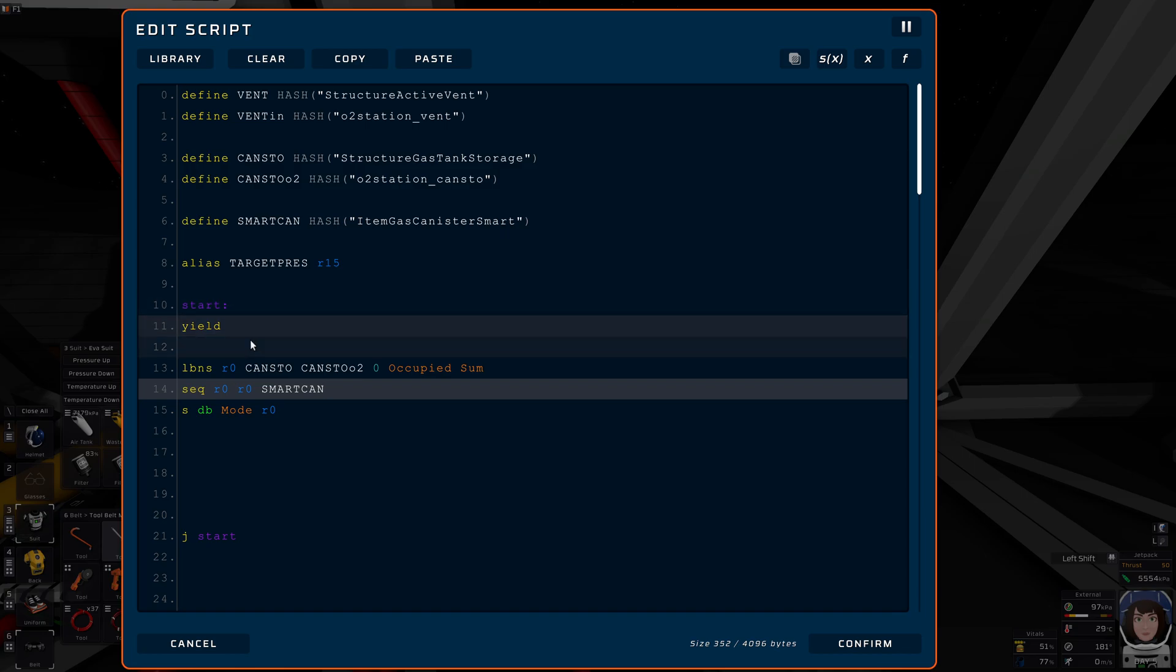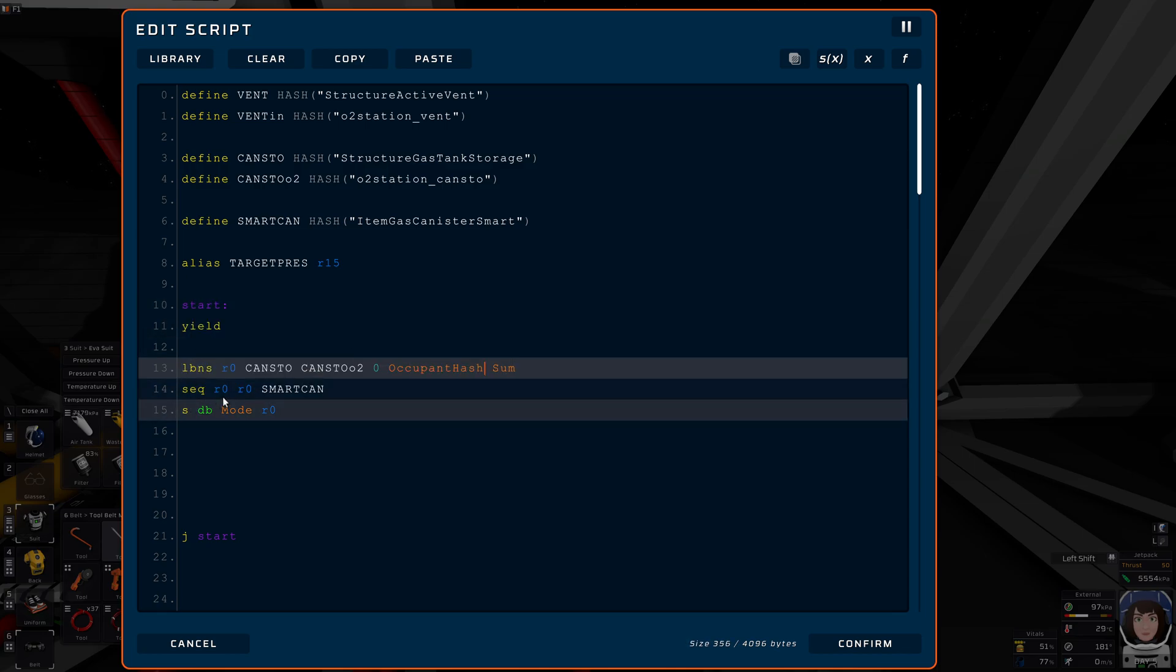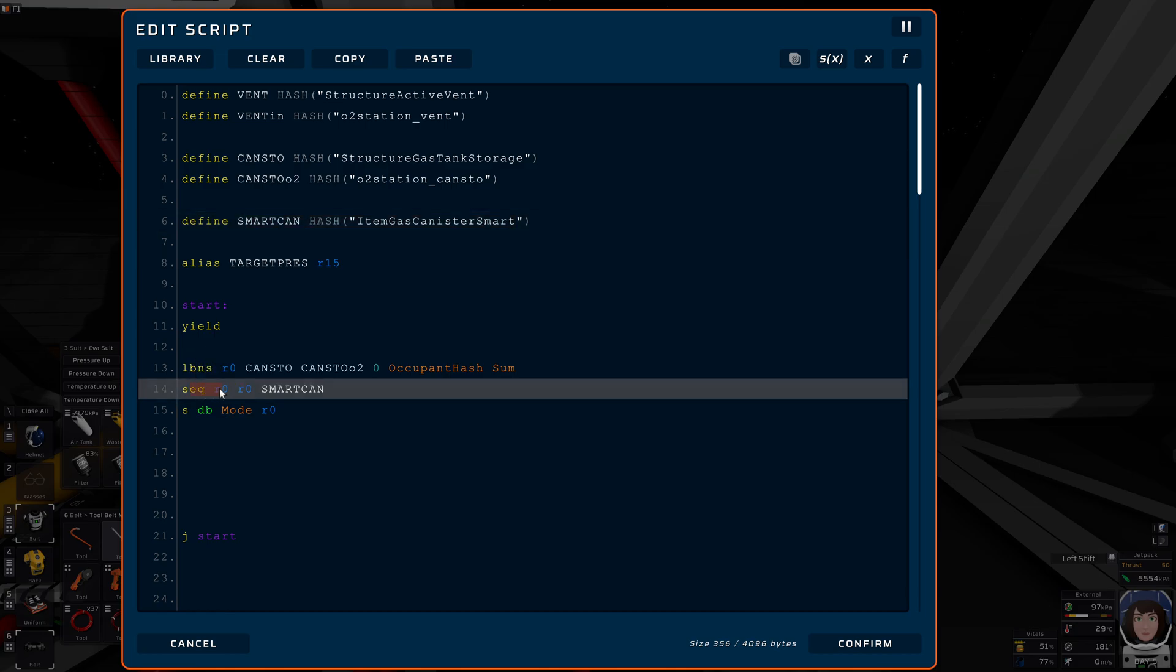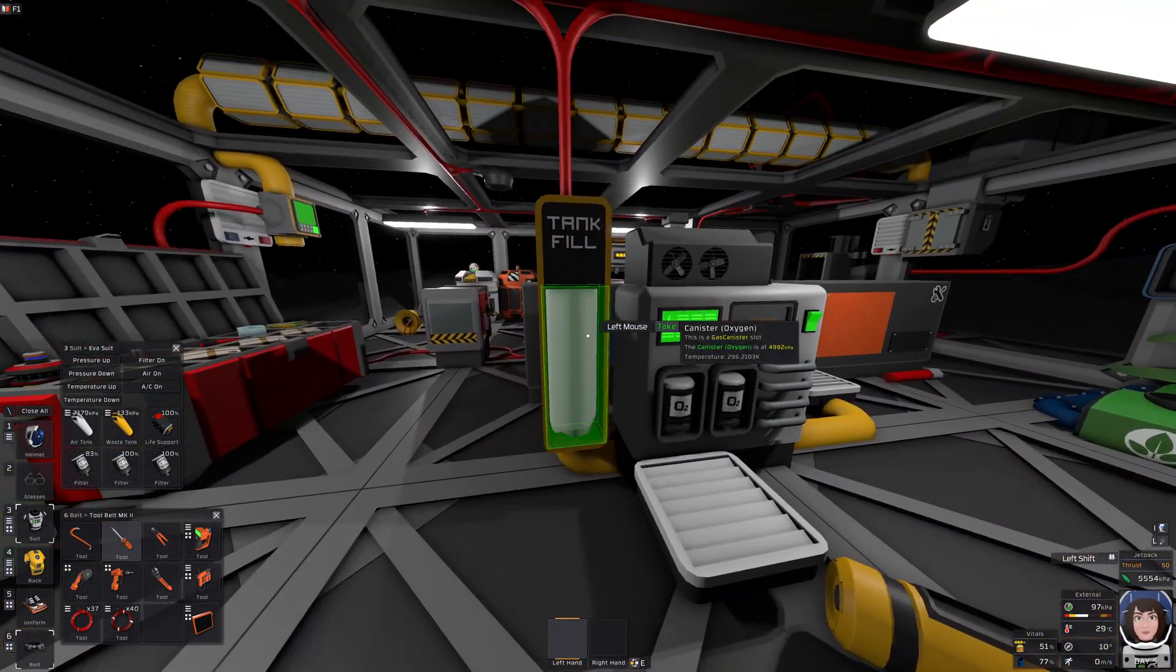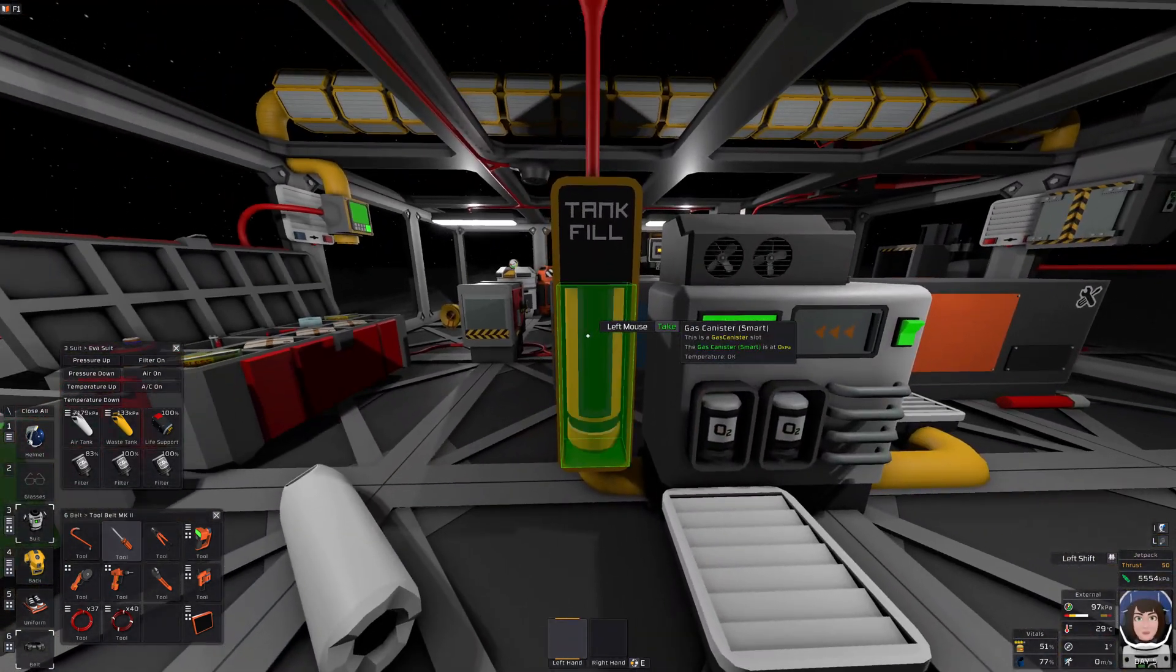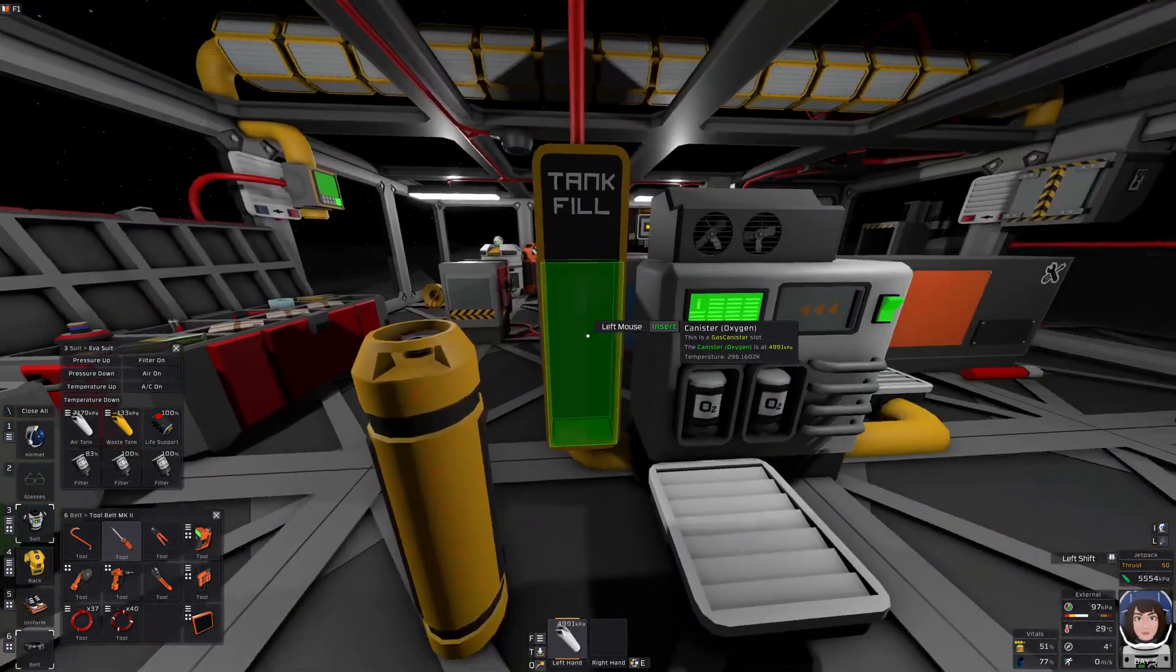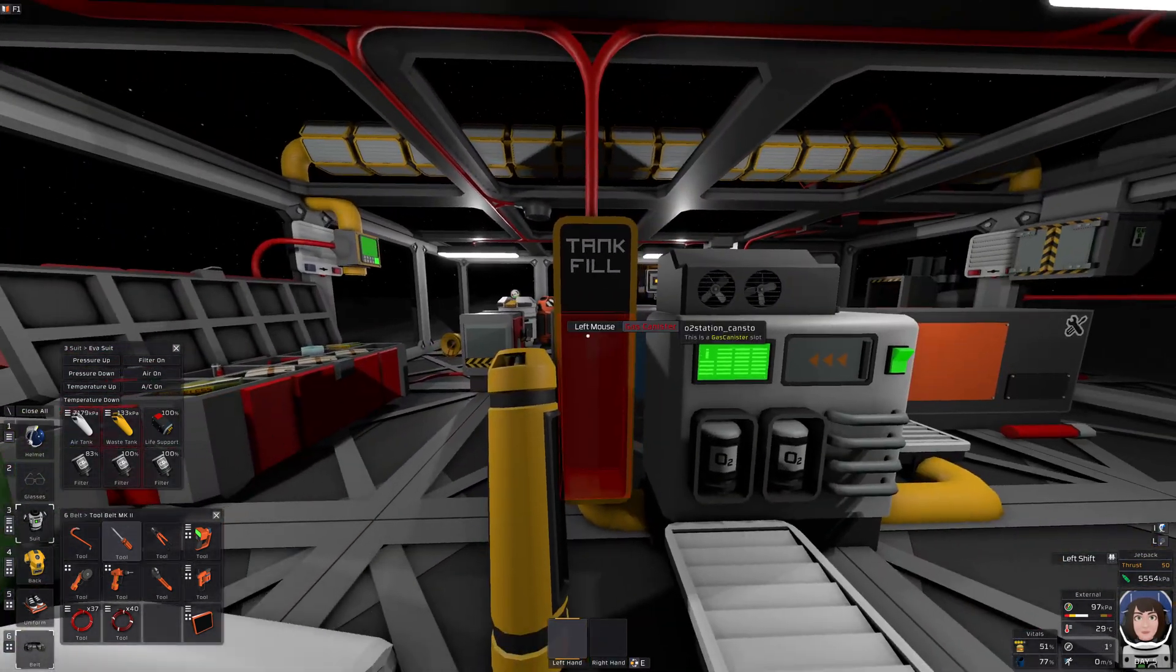So let's do something else. But I'm finding out whether it's occupied by the occupant hash. And if the occupant hash is equal to smart can, then this will be a one. And the mode will be one then accordingly. I wonder if this works. Good. Ah, it's distinguishing.